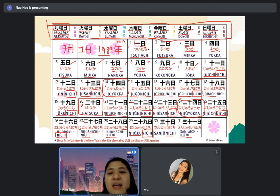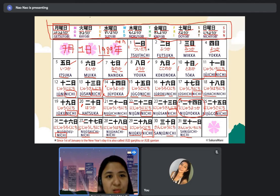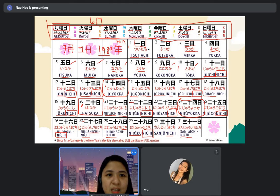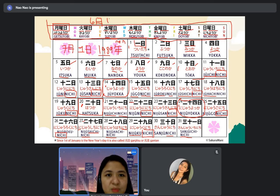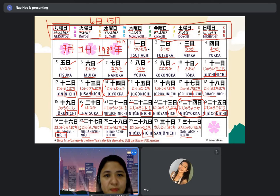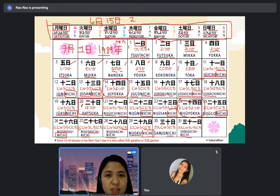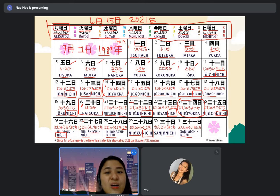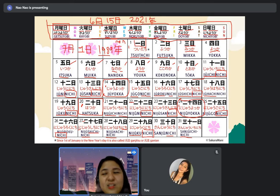Same as writing any date — you can also write June 6th as rokugatsu. Today is June 15th — jugonichi. The kanji for 2021 — ni sen nijuichi nen. So the full date reads: rokugatsu, jugonichi, nisen nijuichinen.